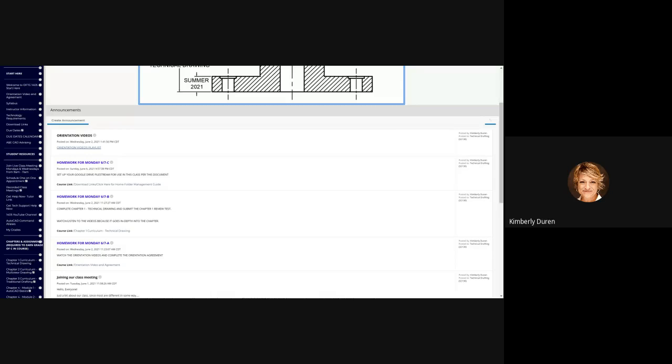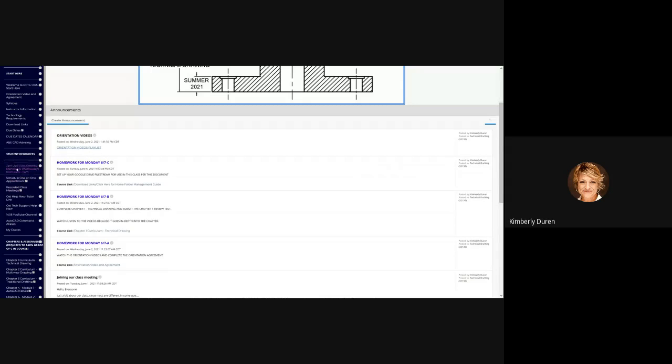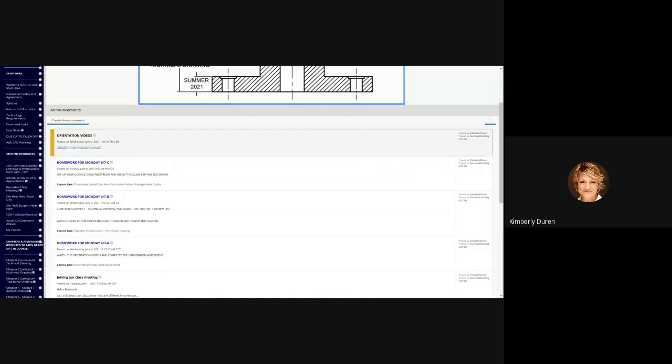You see that I made a playlist here in the orientation videos and uploaded that for you. Maybe I'll make an area over here in Blackboard and put every day's playlist so you can see what day and then go in and see the names of the videos so you can tell what you need to review again.